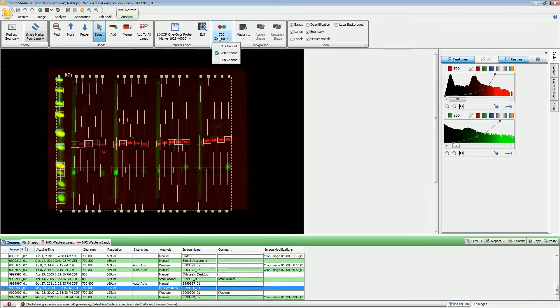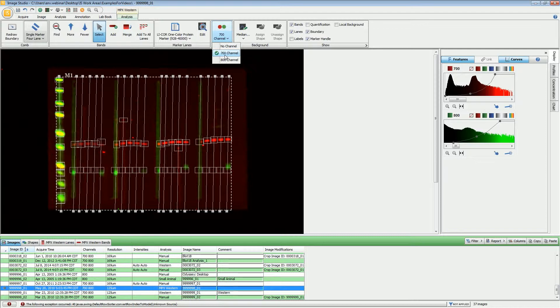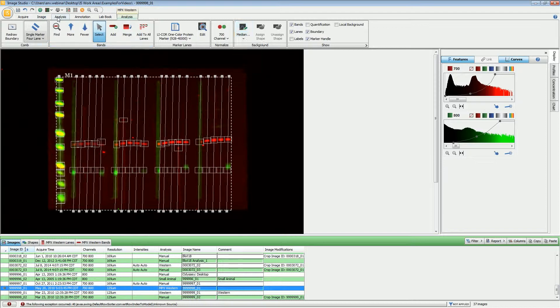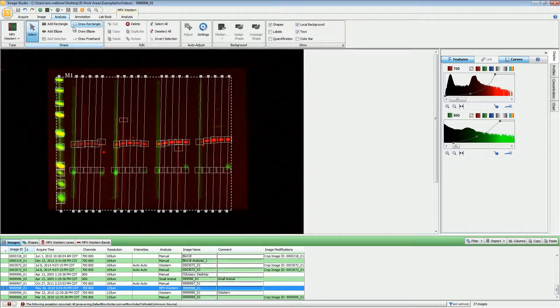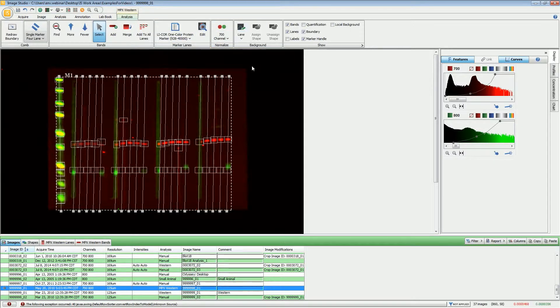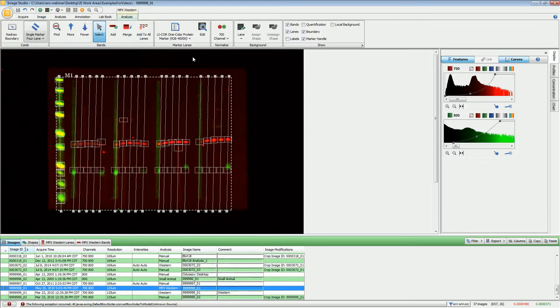For normalization, if you have a normalizing factor in each one of these channels, you can set the normalization. For right now, we're going to go with the 700 channel for the normalization factor. For background subtraction, you can choose median or average, which are exactly the same calculations used if you were to manually edit an image using the rectangles. You can also use the option of lane, which is probably good for most applications unless you have a lot of nonspecific banding within your lane.